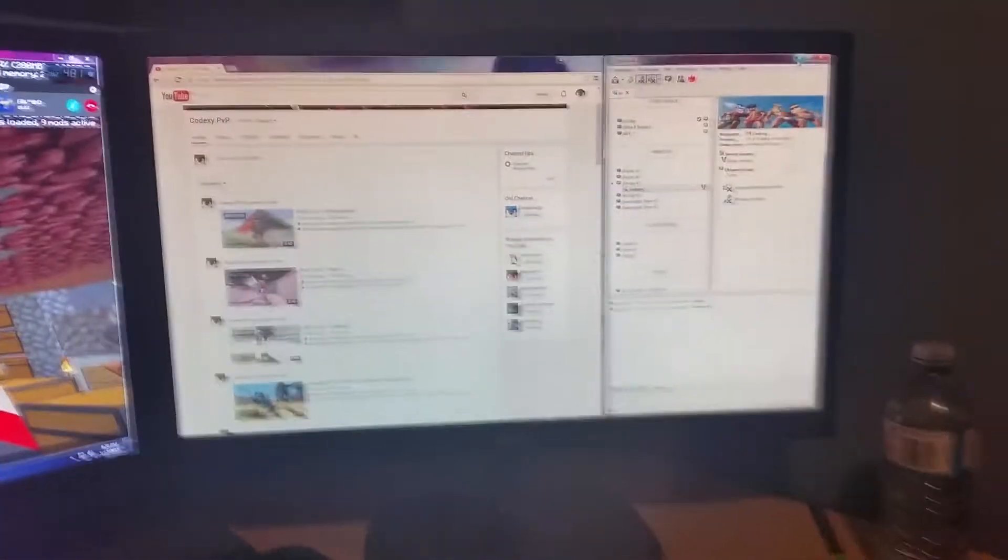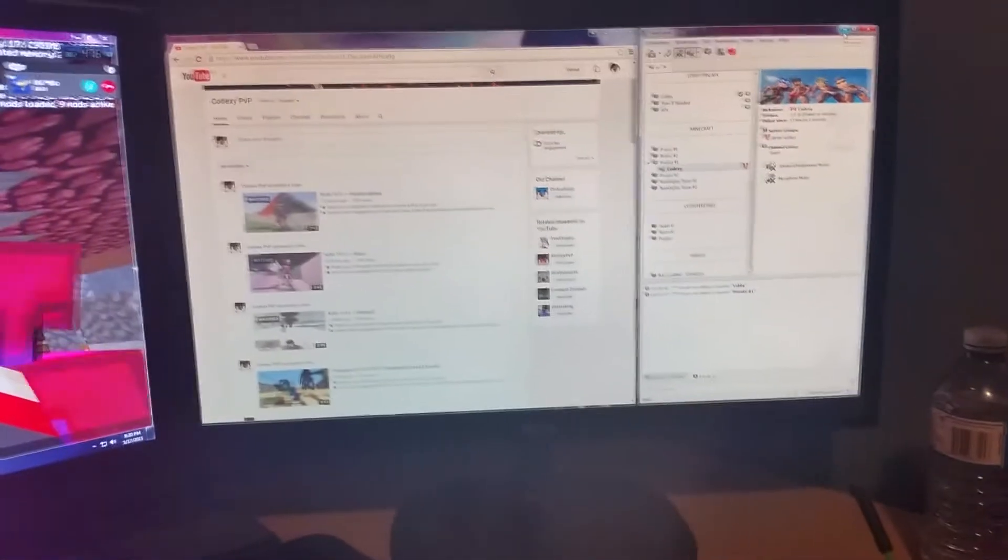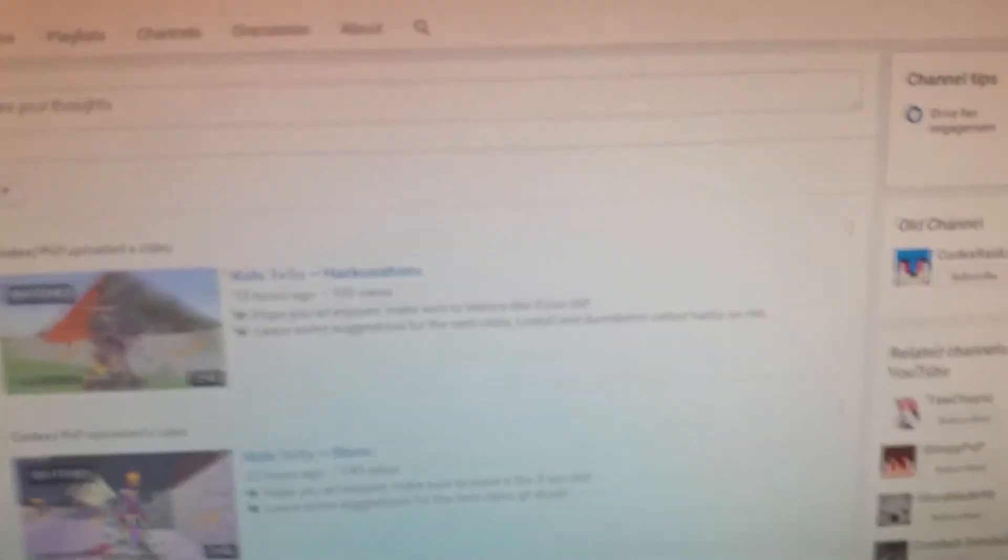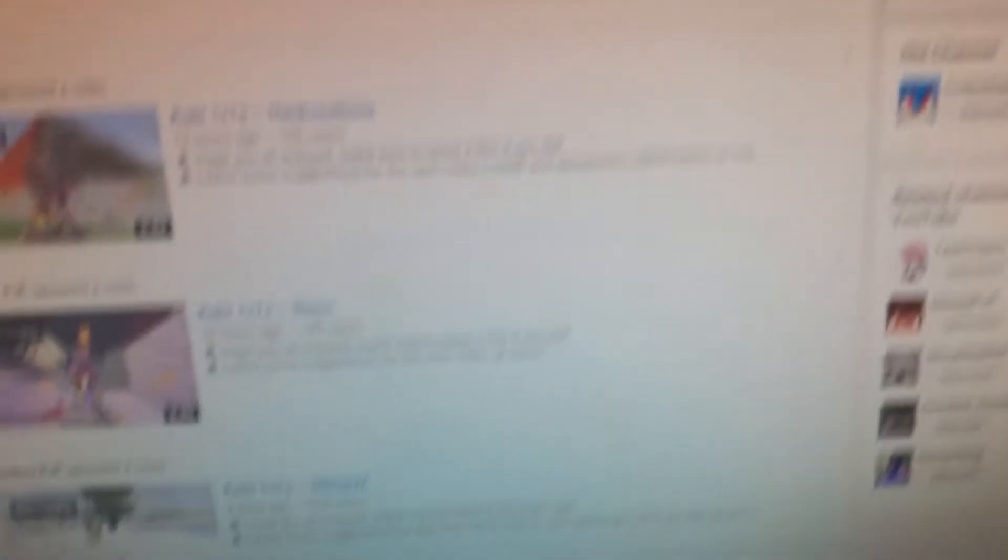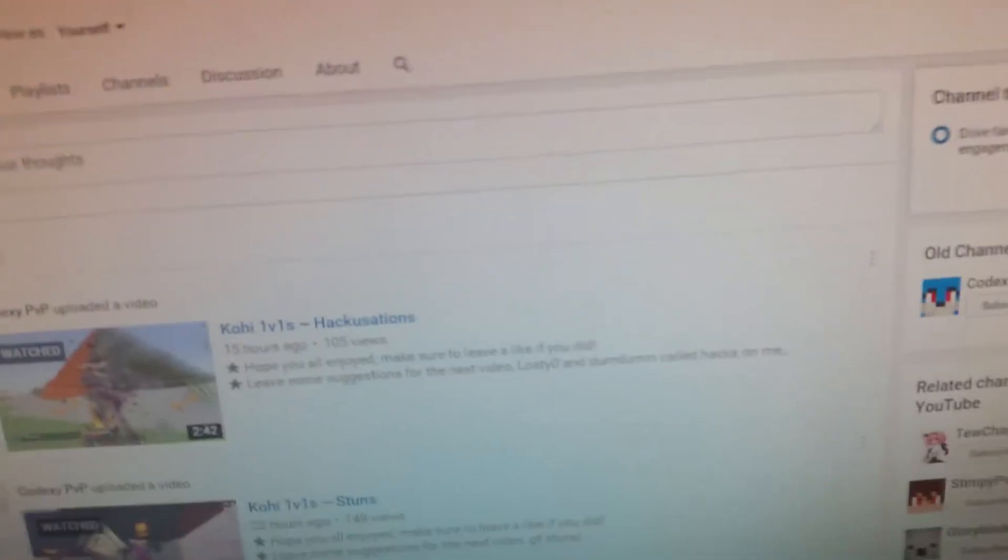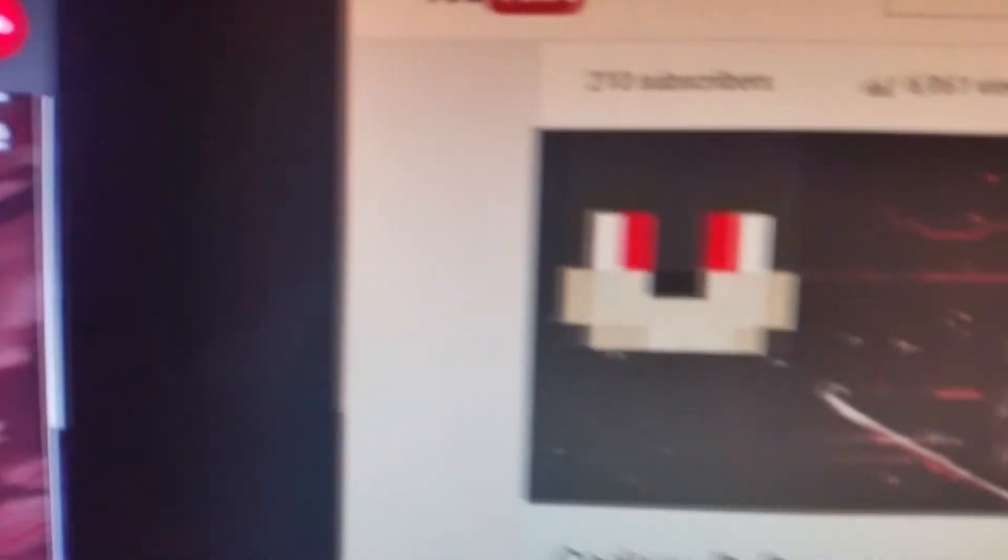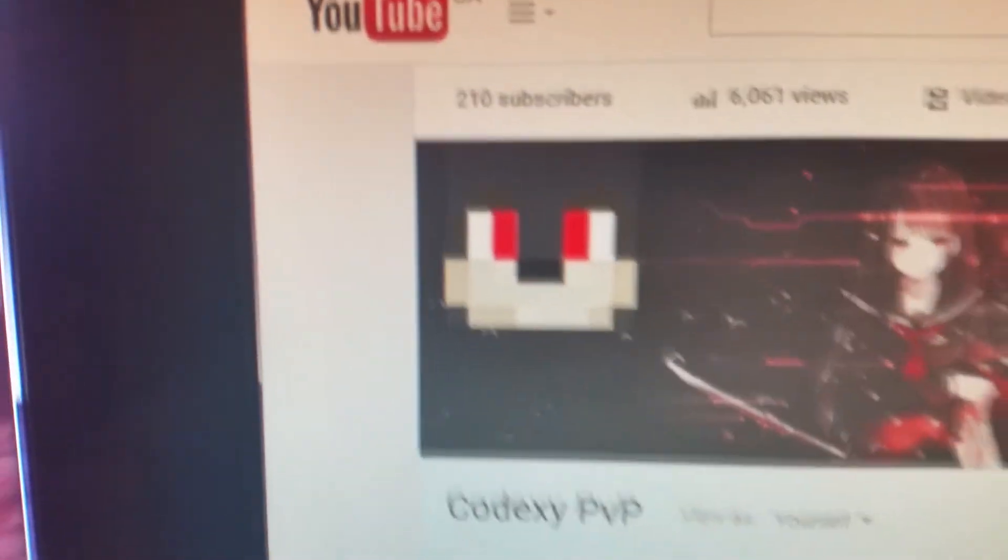And as you can see I'm at 200 subscribers. Thank you guys so much for that. I'm really happy.